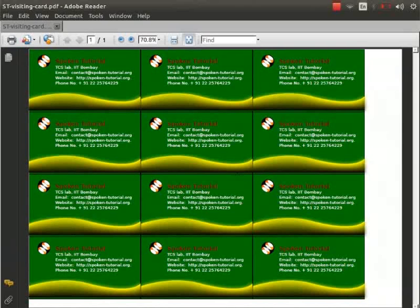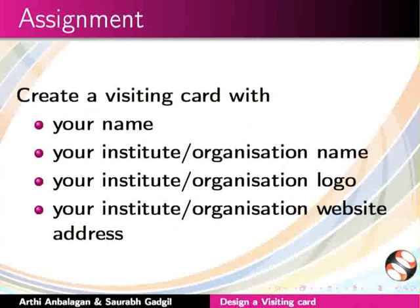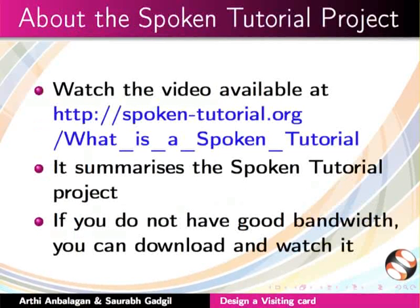Let us summarize. In this tutorial, we learnt about settings for a visiting card, designing a visiting card, and settings to print multiple copies of the visiting card. Here is an assignment for you: Create a visiting card with your name, your institute or organization name, your institute or organization logo, and your institute or organization website address.